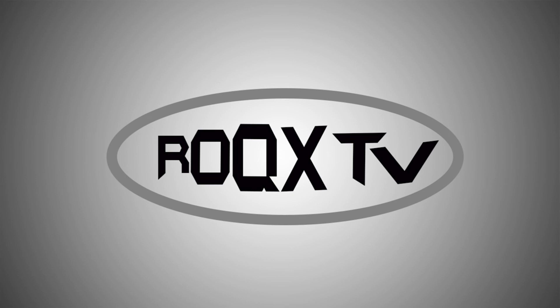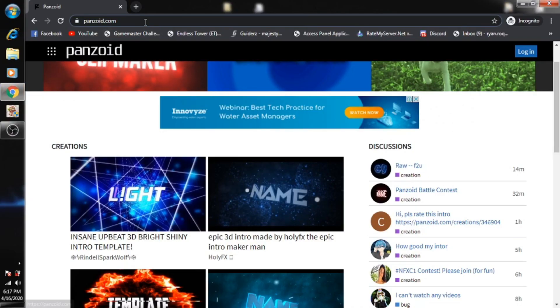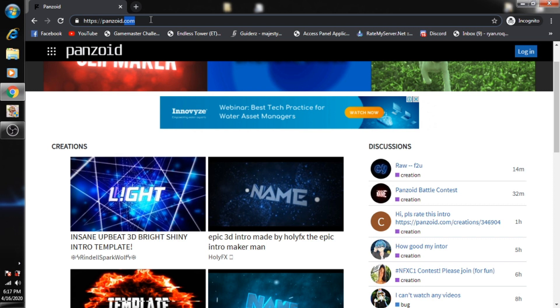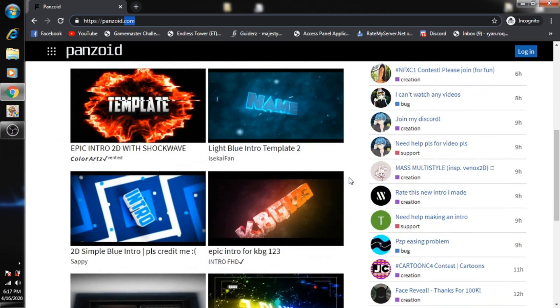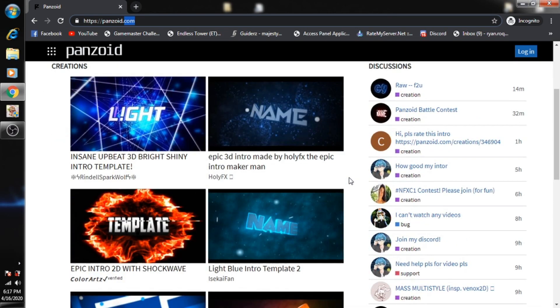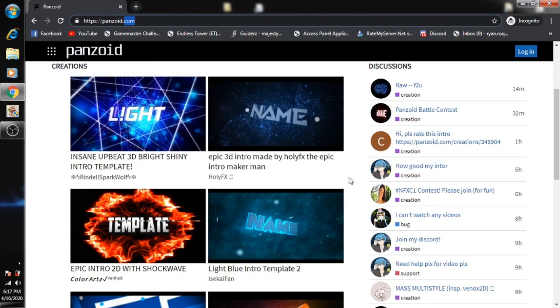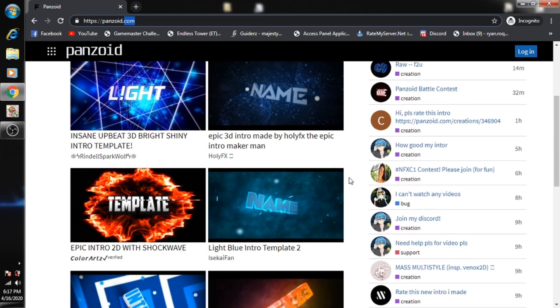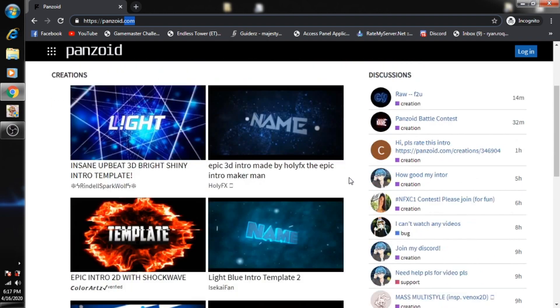First thing is you need to open your browser. By the way, I've already opened up the panzoid.com site, so I'll leave this link below under my description. Right now you need to look for a template that fits your channel.